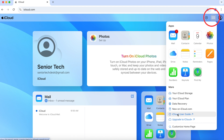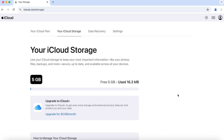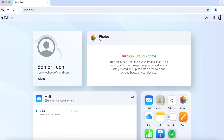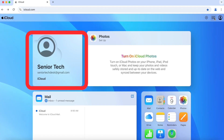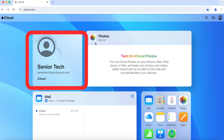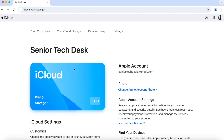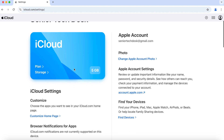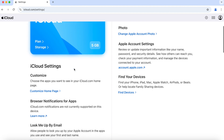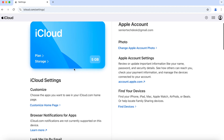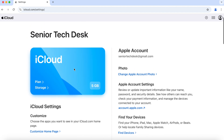If I click on iCloud Storage it shows me what I have used and what I have available. I'll click the back button. Now let's try clicking on our profile — go ahead and click on the tile with your name in it. This page would allow you to change your storage settings, customize your page, and make any account changes you want. Click the back button when done.